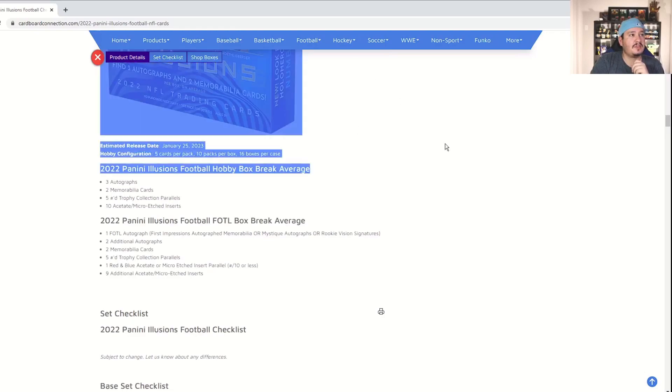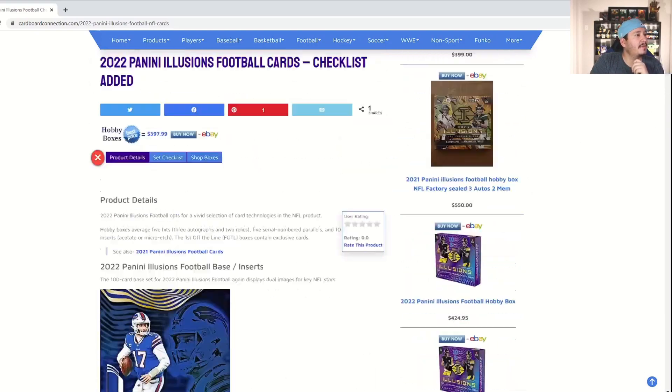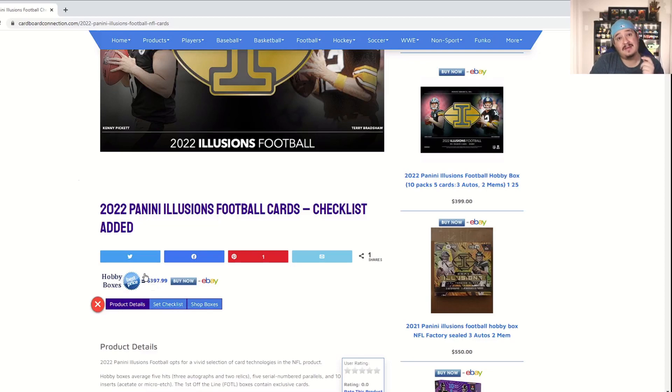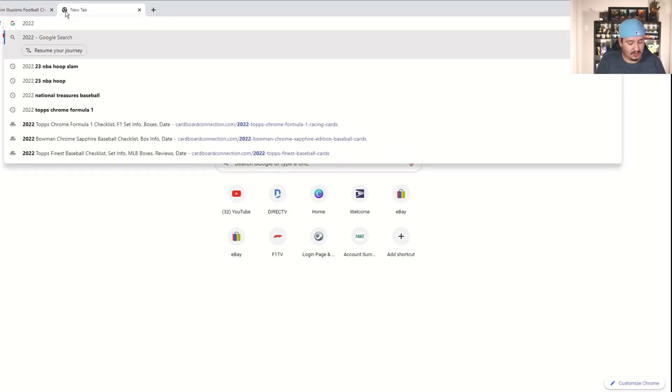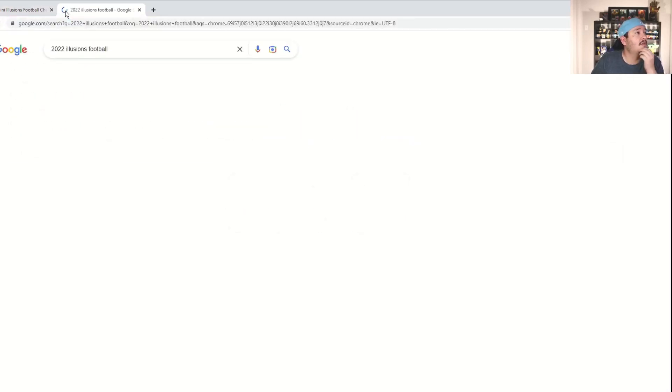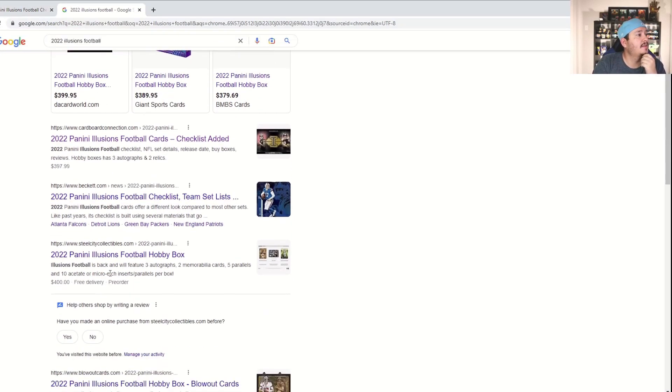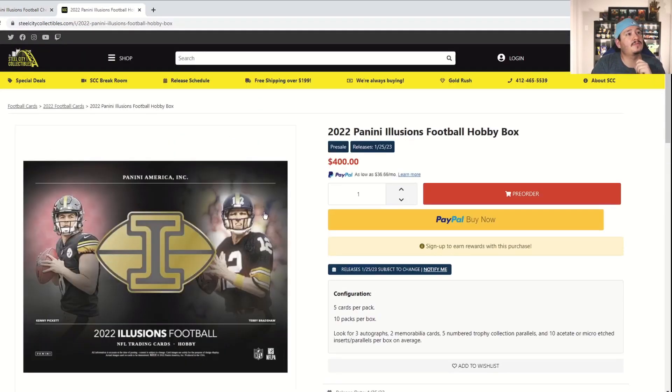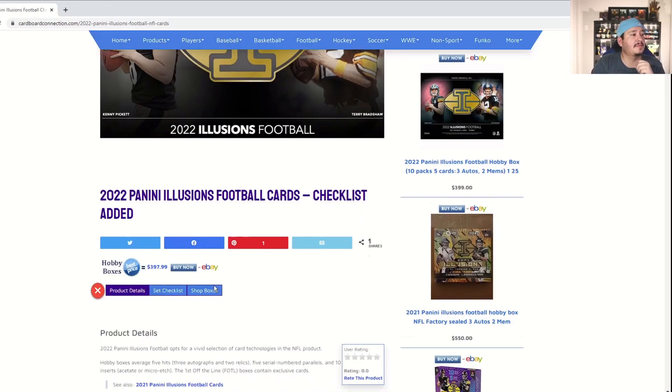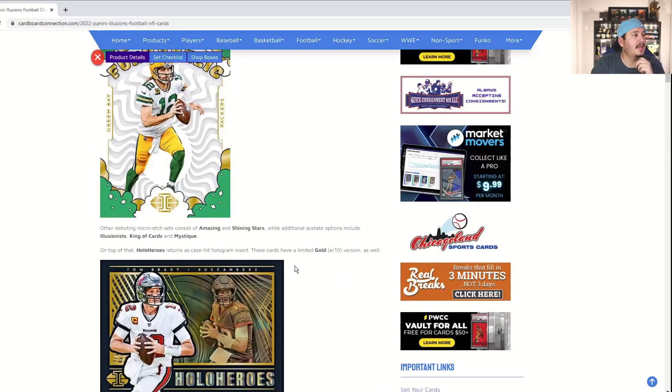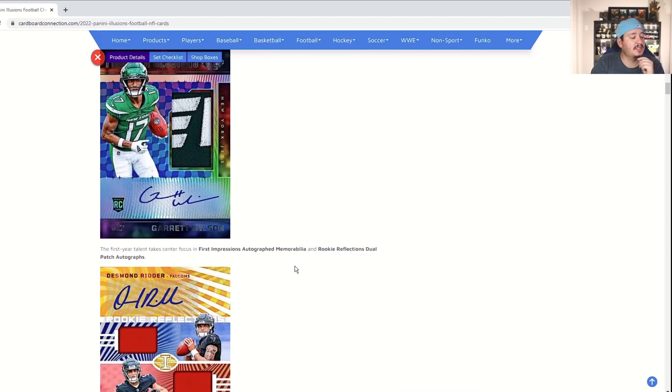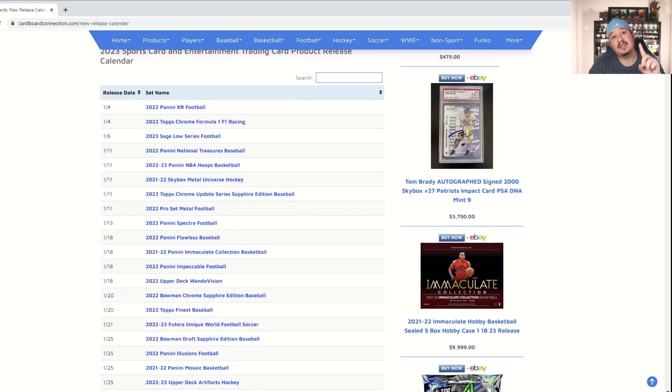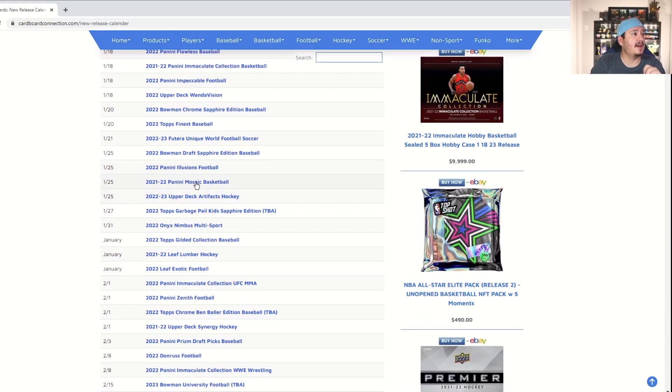Real cool product, I'm not sure what this is going for. Cardboard connection has it right around $400. I could see that being the case. Let's do a quick google search, 2022 Illusions football. Steel City collectibles, Steel City has it pre-ordering at $400 so that's pretty spot on, pretty spot on. Sometimes this number can be a little off but it is working well today. So I don't know if there's an H2 version of this, the retail version is pretty cool. So if you're interested in Illusions, Illusions football should be coming out, I'm going to say should because they tend to push stuff back, on the 25th which is next Wednesday.